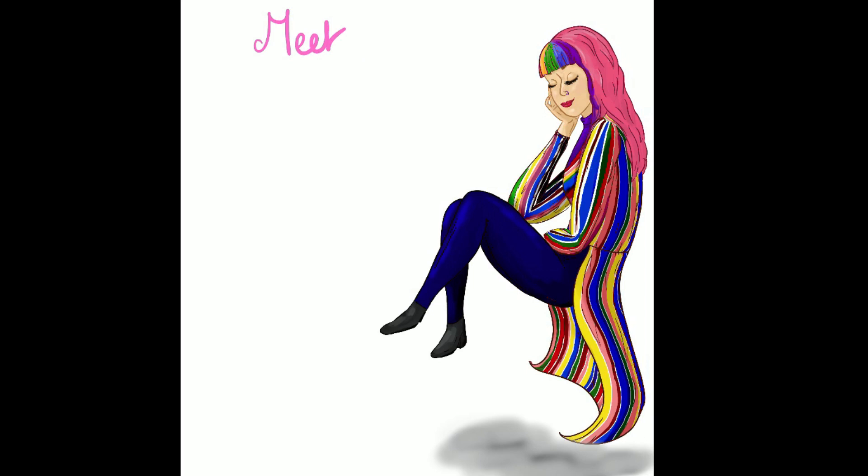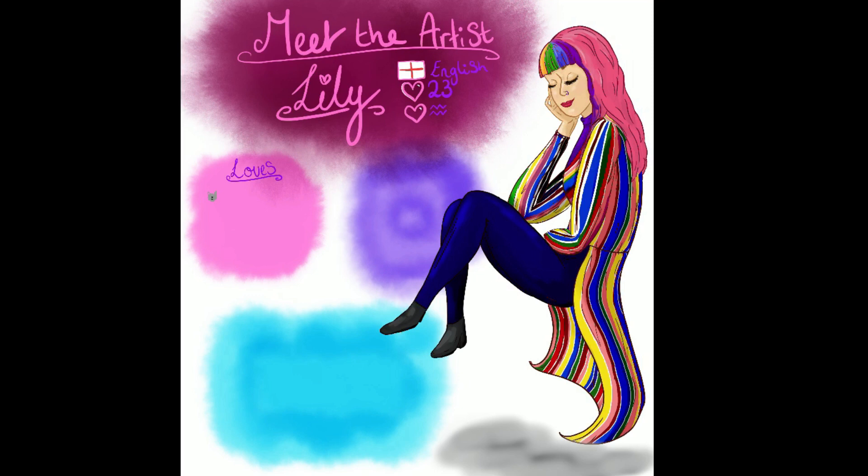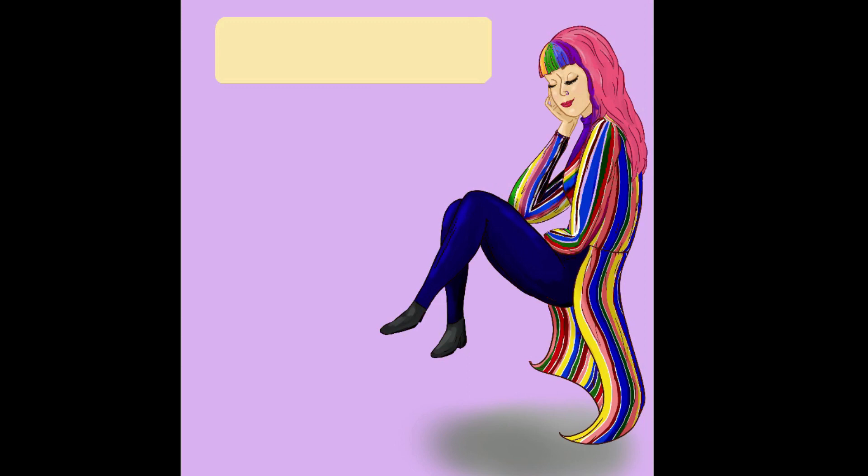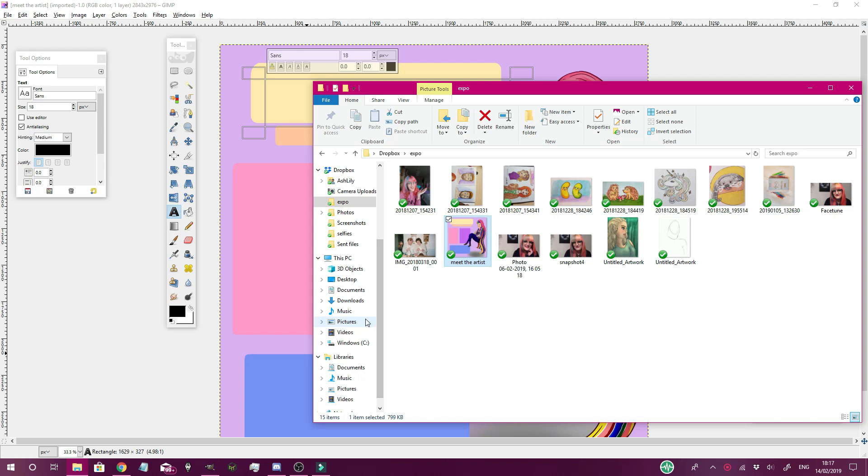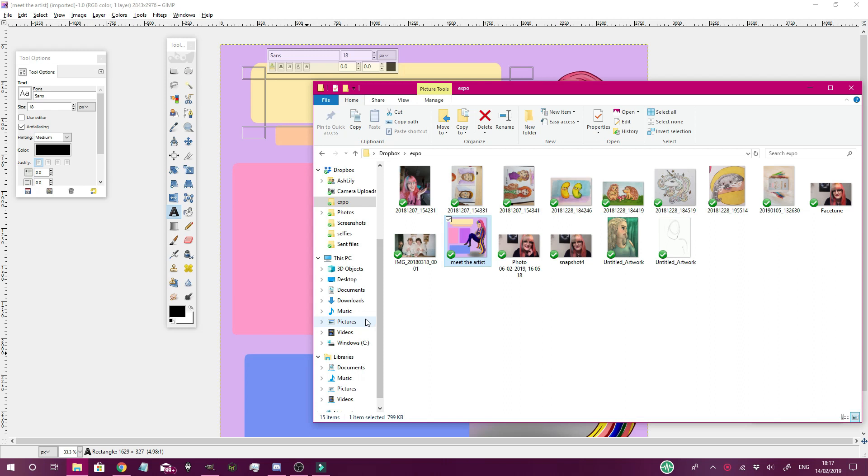So now I didn't really know how I wanted to do the meet the artist bit so I kind of experimented here as you can see and yeah, I didn't really like that so I kind of changed it up and I really like how it kind of turned out in the end.